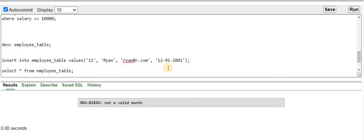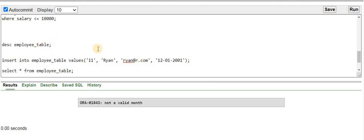Hello guys, this session is basically about the Oracle date data type. When you are trying to insert a date into an existing table, you might get an error stating 'not a valid month'. We will see how we can fix this issue when inserting a record into an existing table that has a column with the date data type.